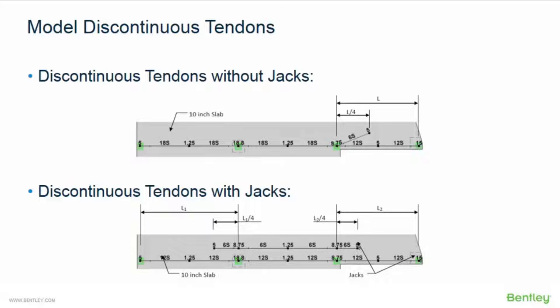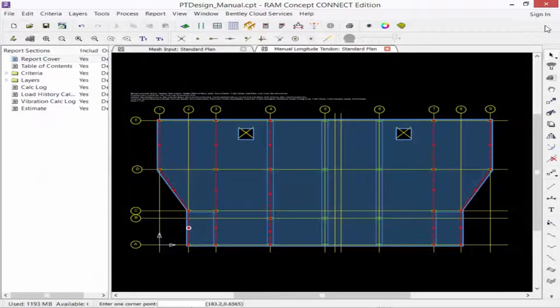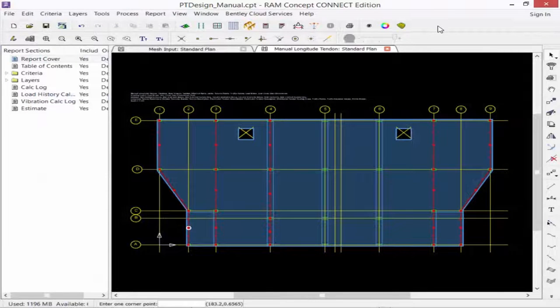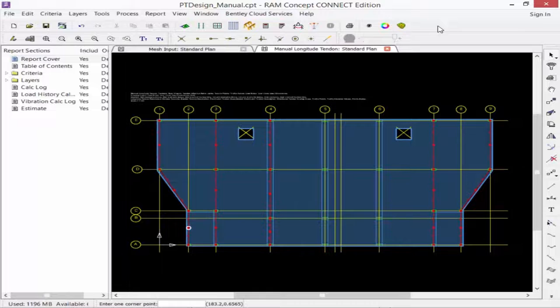If jacks are present, and if a span does not require as many strands as an adjacent span, model the tendon lines separately. The industry standard is to extend the tendon over a length of a quarter of the span and anchor it at the centroid of the span. To model our discontinuous tendons for this plan, we're going to assume that jacks will be present, so we'll model a completely new line of tendons.